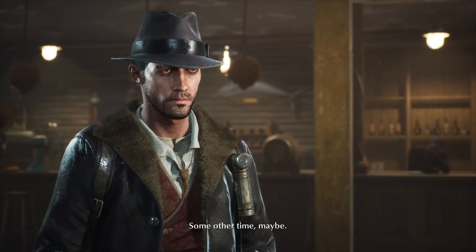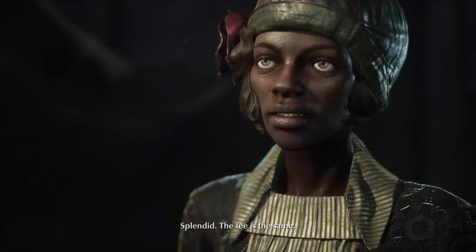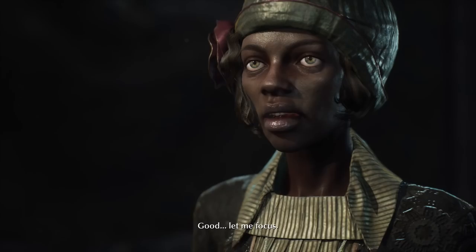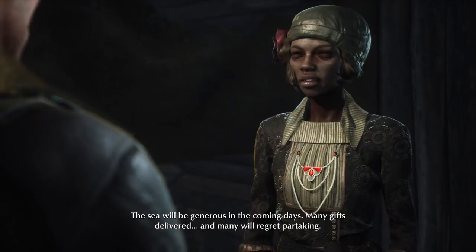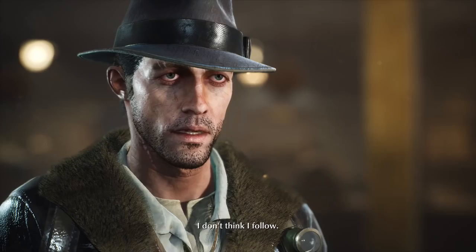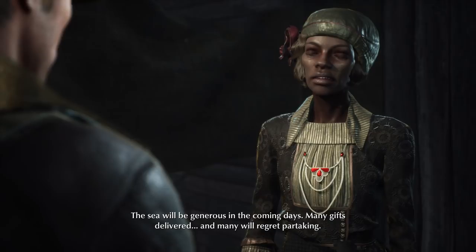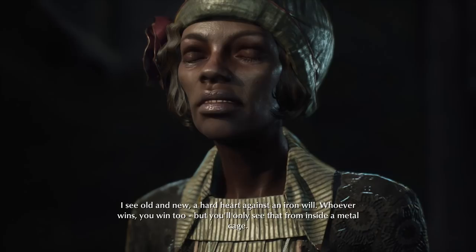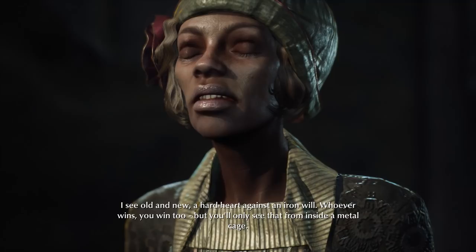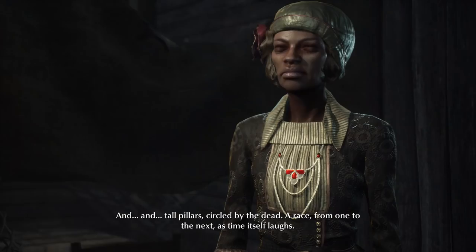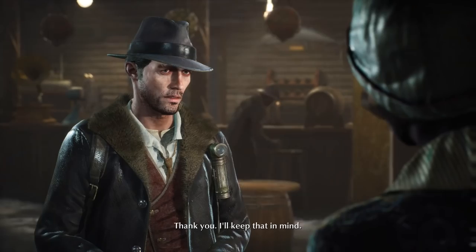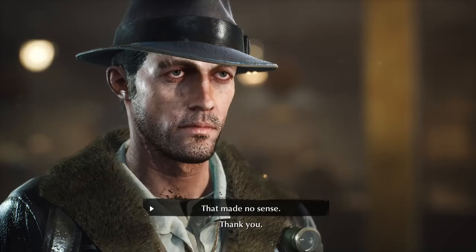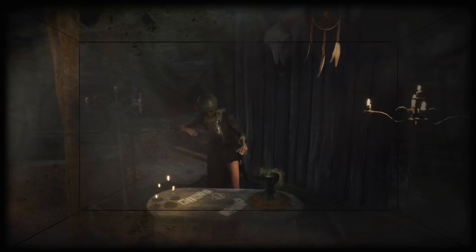Now I'm handing over one of my bullets. Let's hear what my future holds. The sea will be generous in the coming days — many gifts delivered, and many will regret partaking. I see old and new, a hard heart against an iron will. Whoever wins, you win too — but you'll only see that from inside a metal cage, and tall pillars circled by the dead, a race from one to the next, as time itself laughs. Thank you, I'll keep that in mind.